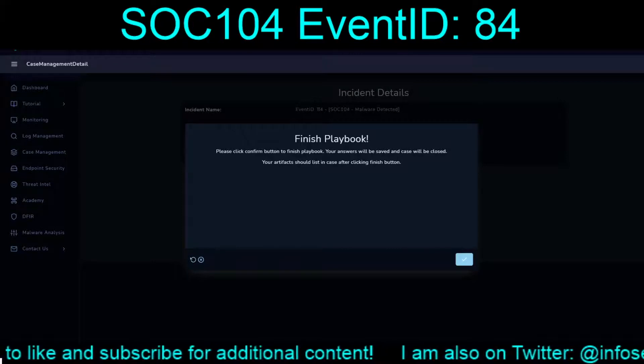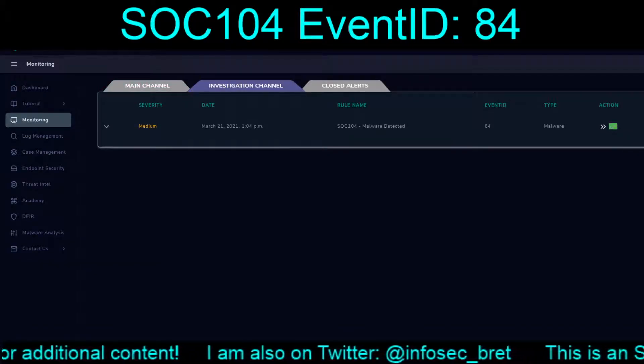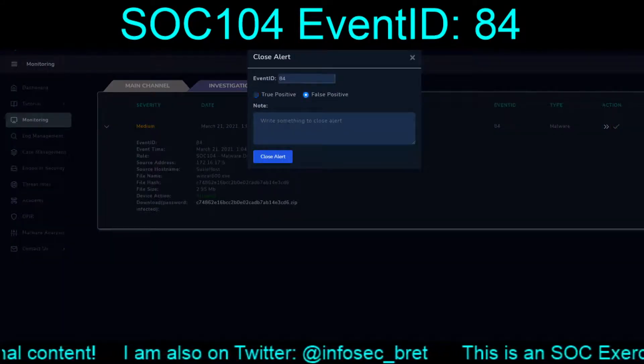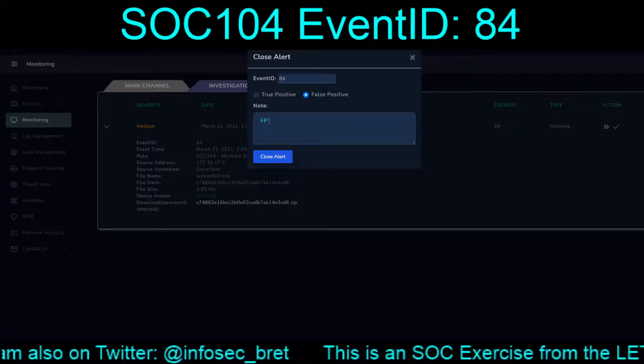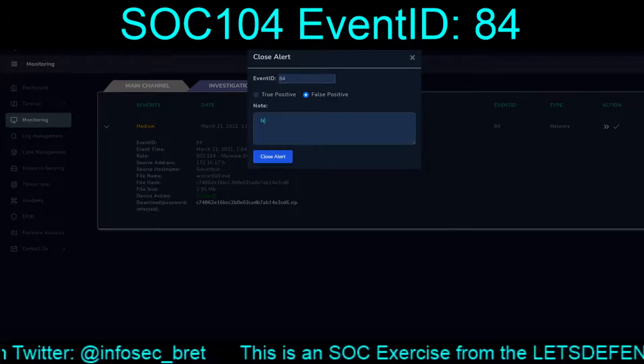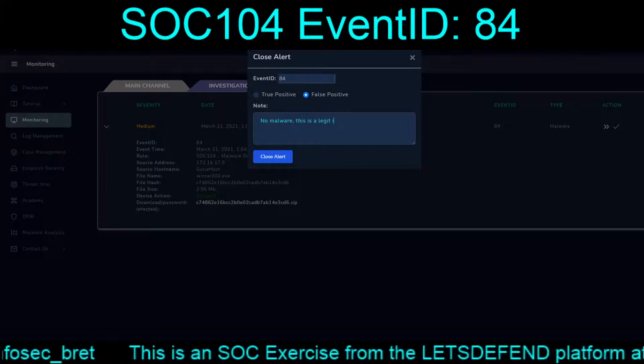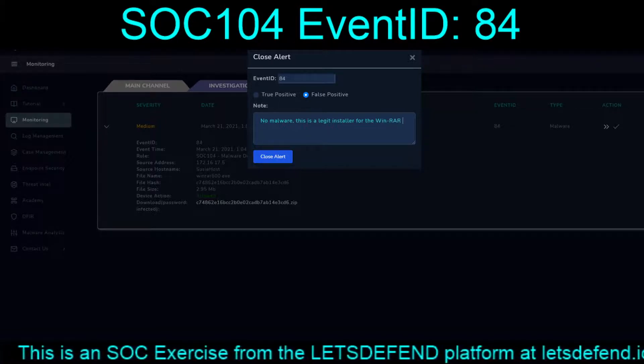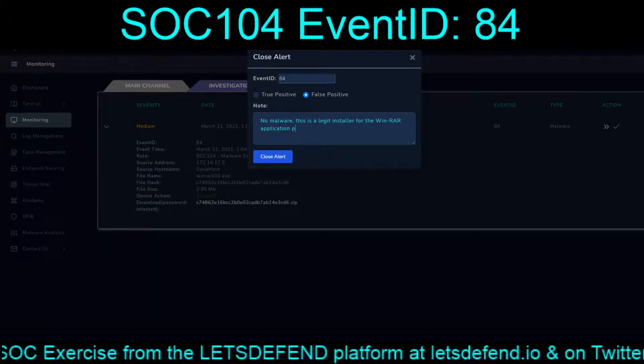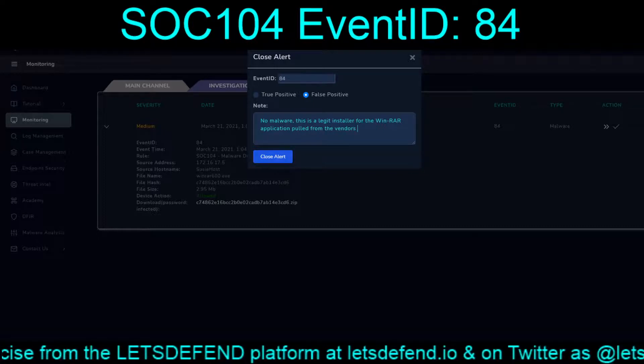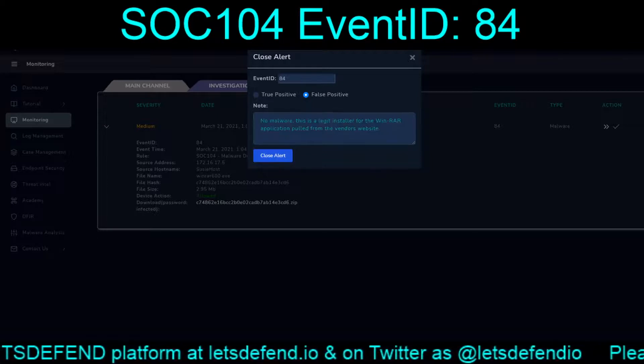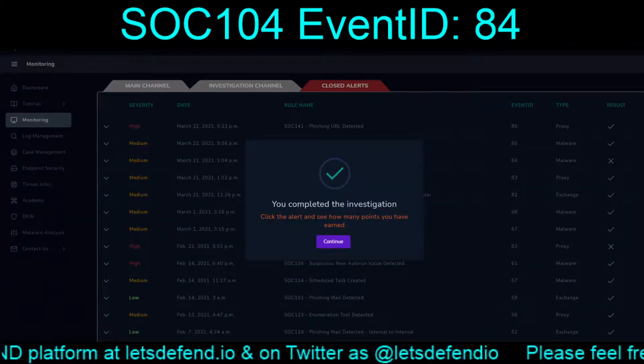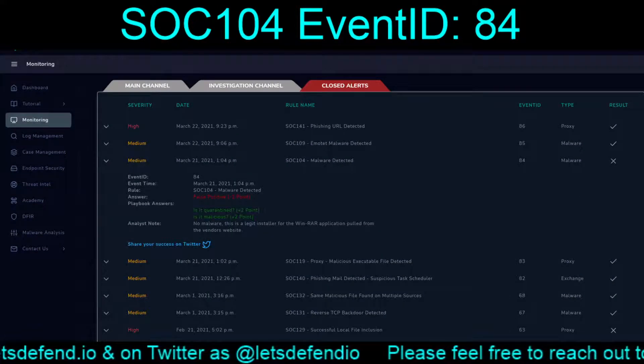That refreshes. We're going to close the alert. We're going to mark it as a false positive. FP. Let's do no malware. This is a legit installer for the WinRAR application pulled from the vendor's website. Close alert. Huh, false positive.